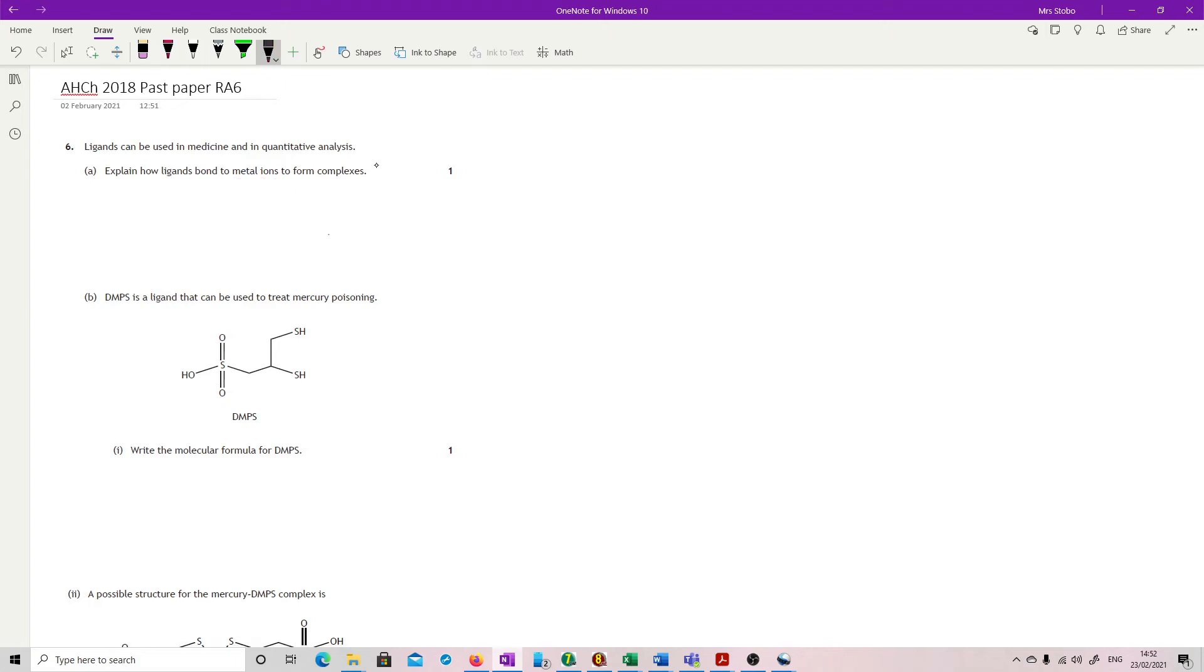Question six. Ligands can be used in medicine and in quantitative analysis. Explain how ligands bond to metal ions to form complexes.